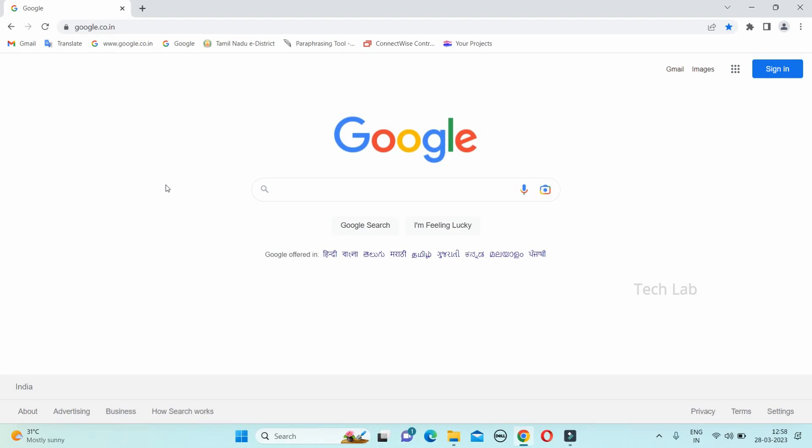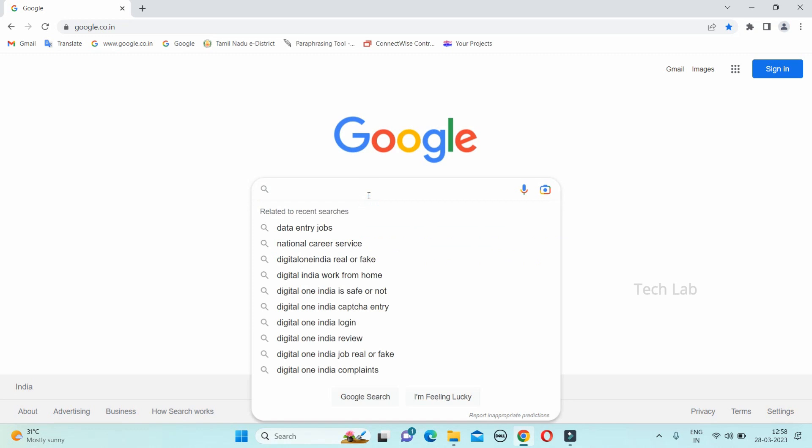If you are interested in this video, we will see a website. This website is a government site. This website is the name of Digital One India.